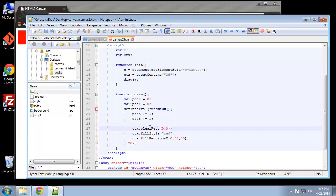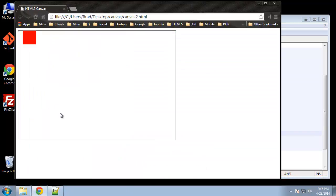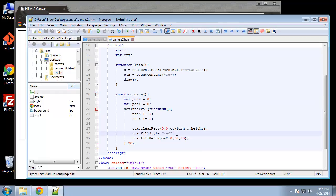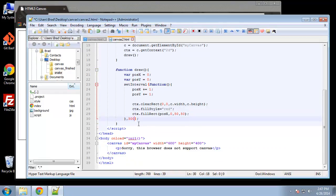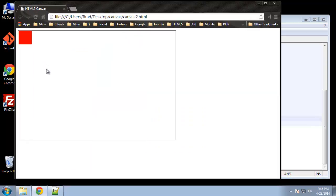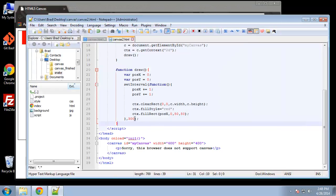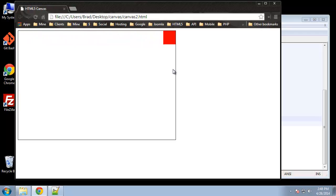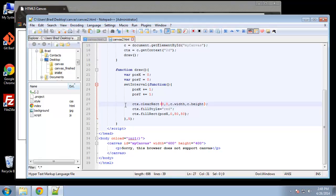To fix the trails we add ctx.clearRect before drawing. The parameters cover the entire canvas: starting at 0, 0, then c.width and c.height. Now our square stays intact and moves across the screen. We can change the speed — setting it to 300 makes it very slow, and setting it to 5 makes it go much faster.